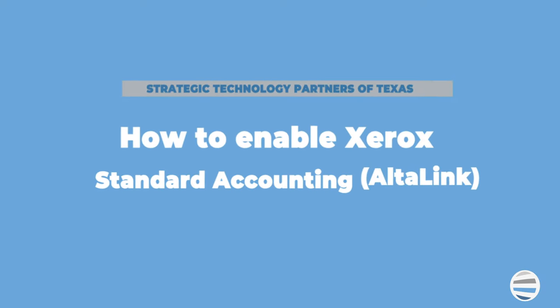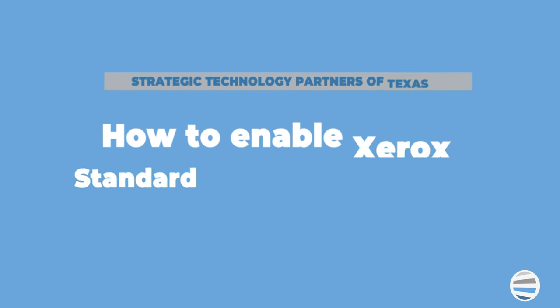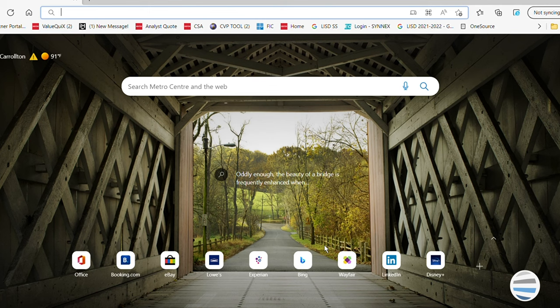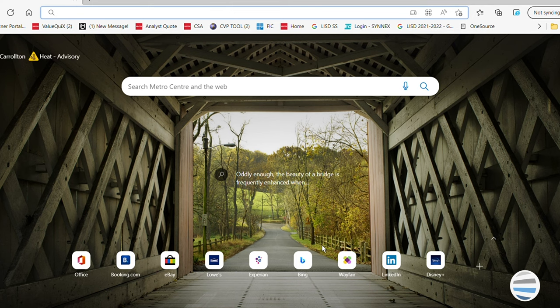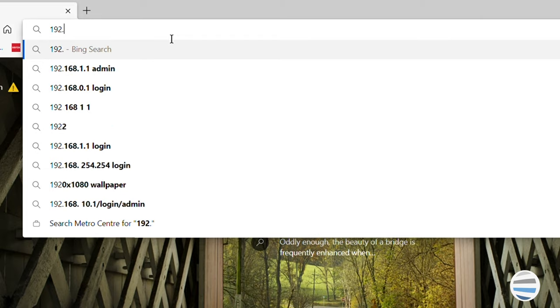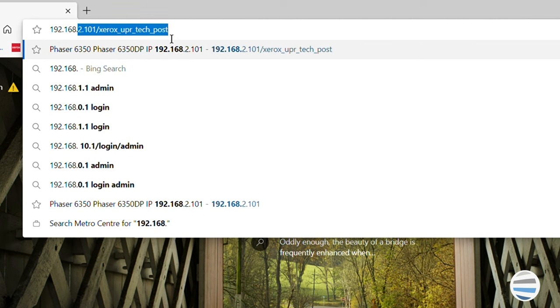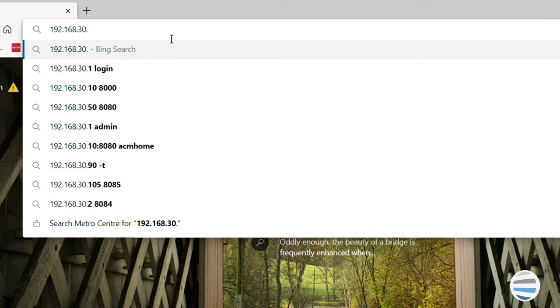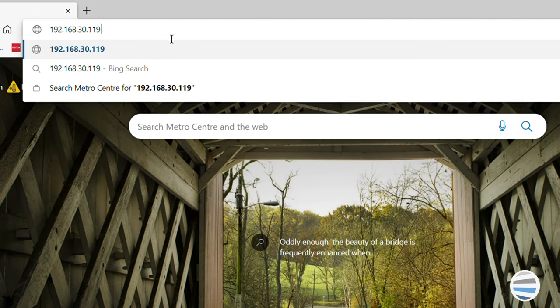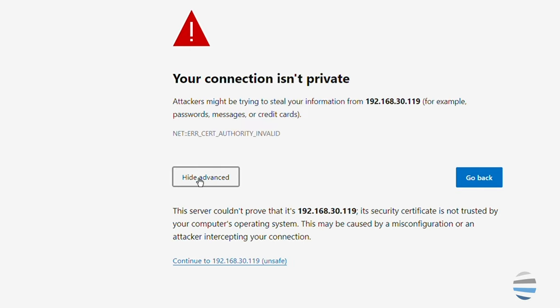So now let's talk about how to enable Xerox Standard Accounting for the Alta Link series. From your computer or network connected device on the same network as the printer, open a web browser. In the web browser address field, enter the IP address of your printer and then press enter. Don't worry, this page is completely normal when using a Chrome browser. Just hit advanced and move on to the link.